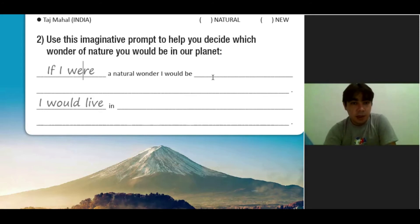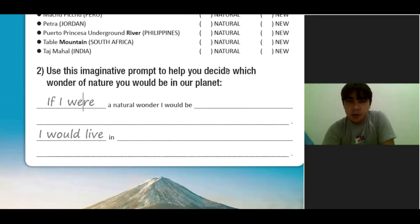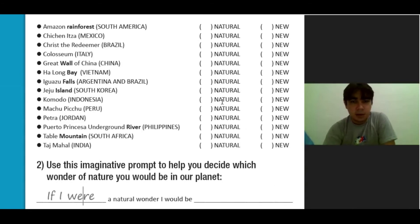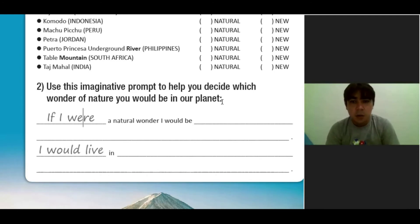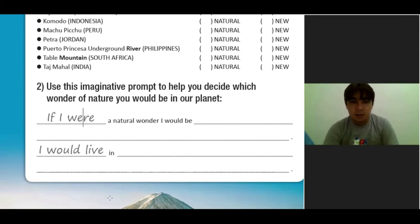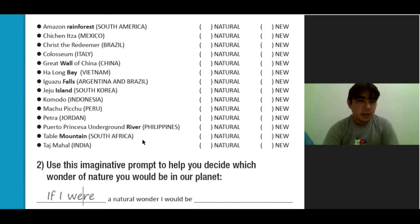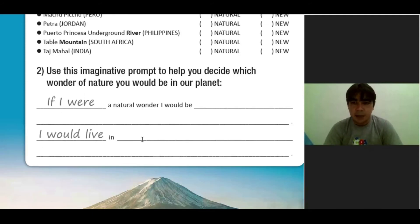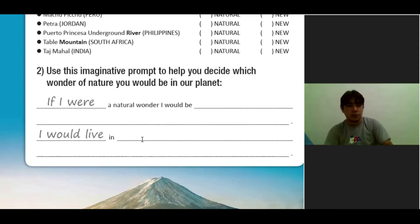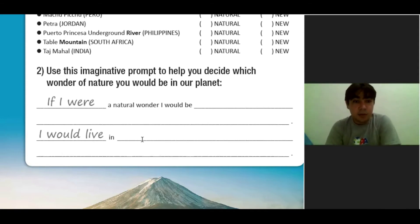So, if I were a natural wonder, I would be... Quais vocês seriam? Então, eu vou dar um exemplo. Não vou escrever para que vocês possam criar de vocês. If I were a natural wonder, I would be a waterfall. I would live in... For example, I would live in Paraná, because we have Iguazu Falls. No Paraná, a gente tem as cataratas do Iguaçu. So, if I were a natural wonder, I would be a waterfall. I would live in Paraná.